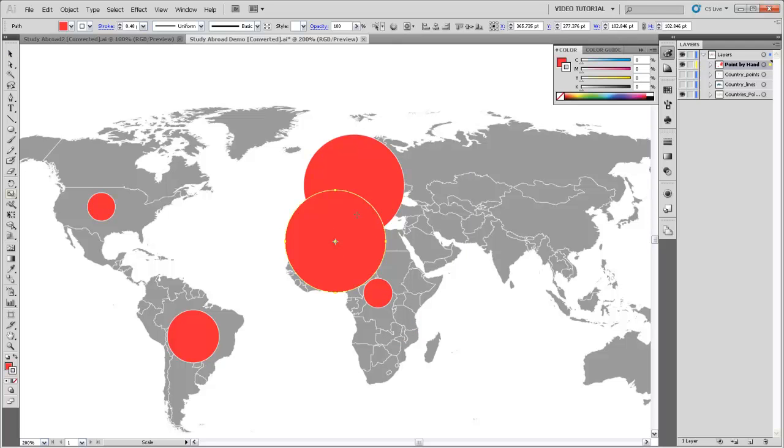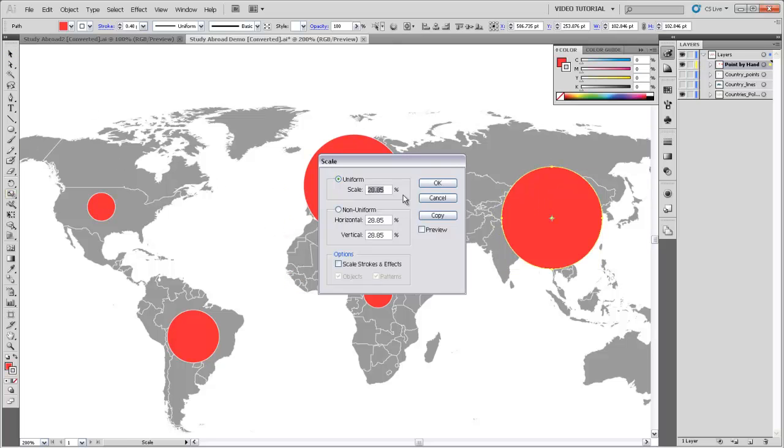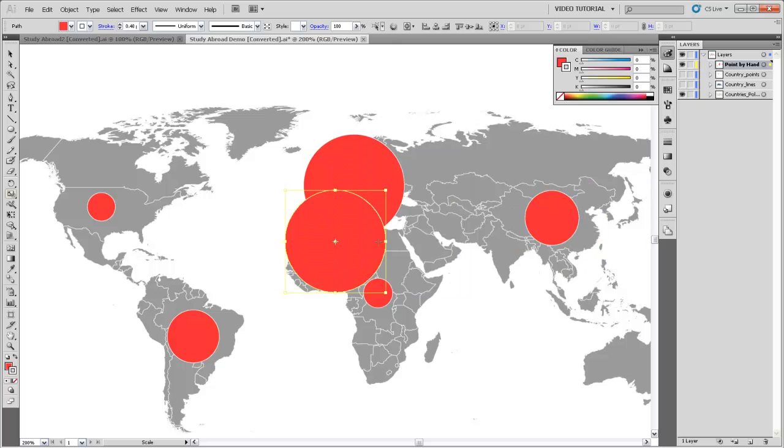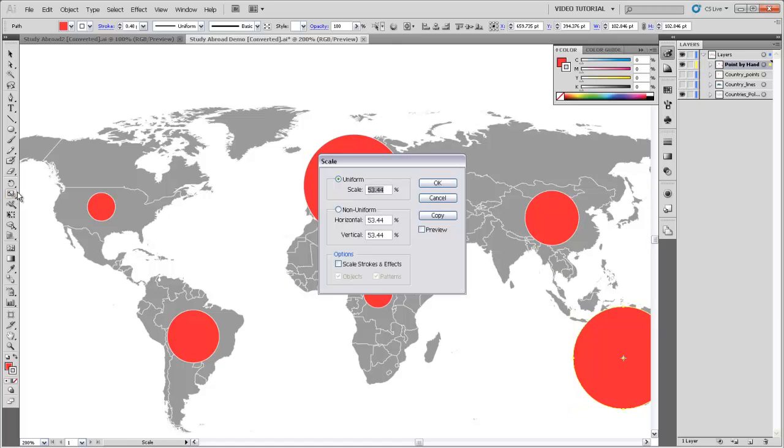I'll paste Europe again. For Asia, the proportion is 53.44%. And then for Oceania, the proportion is 33.07%.